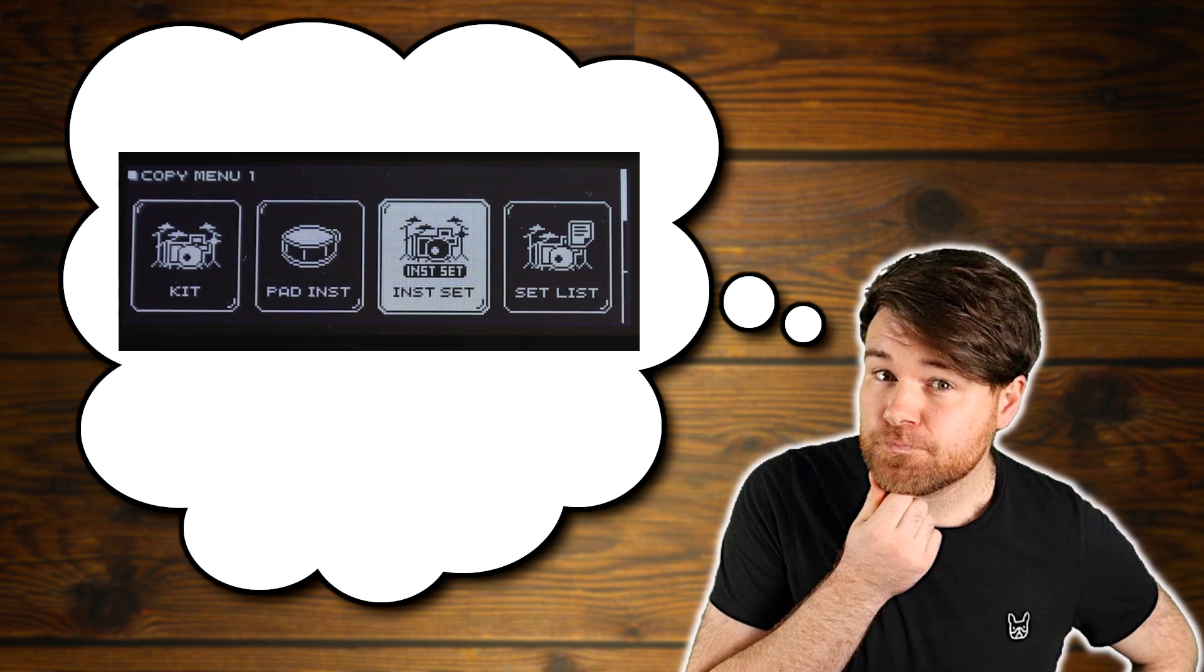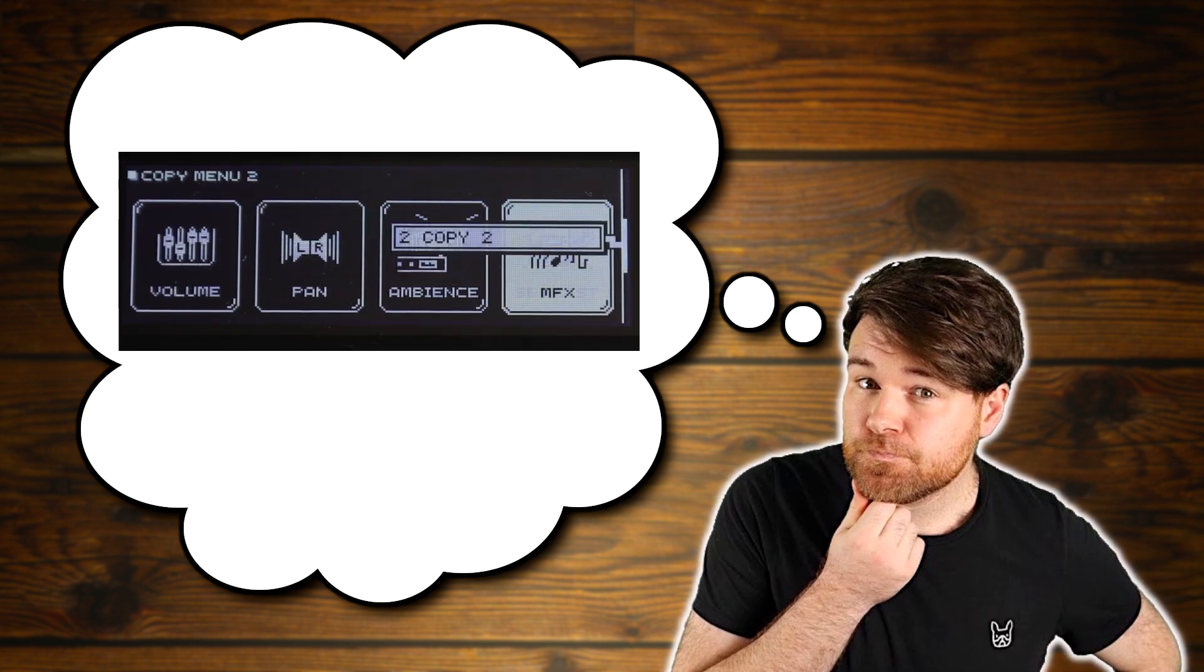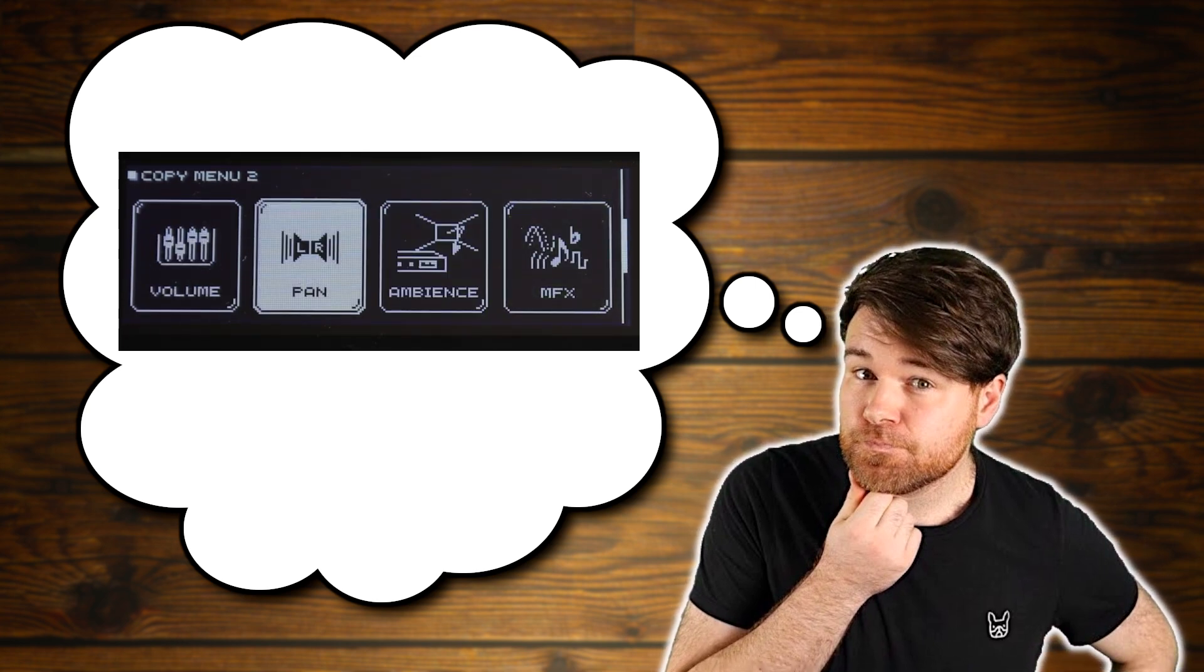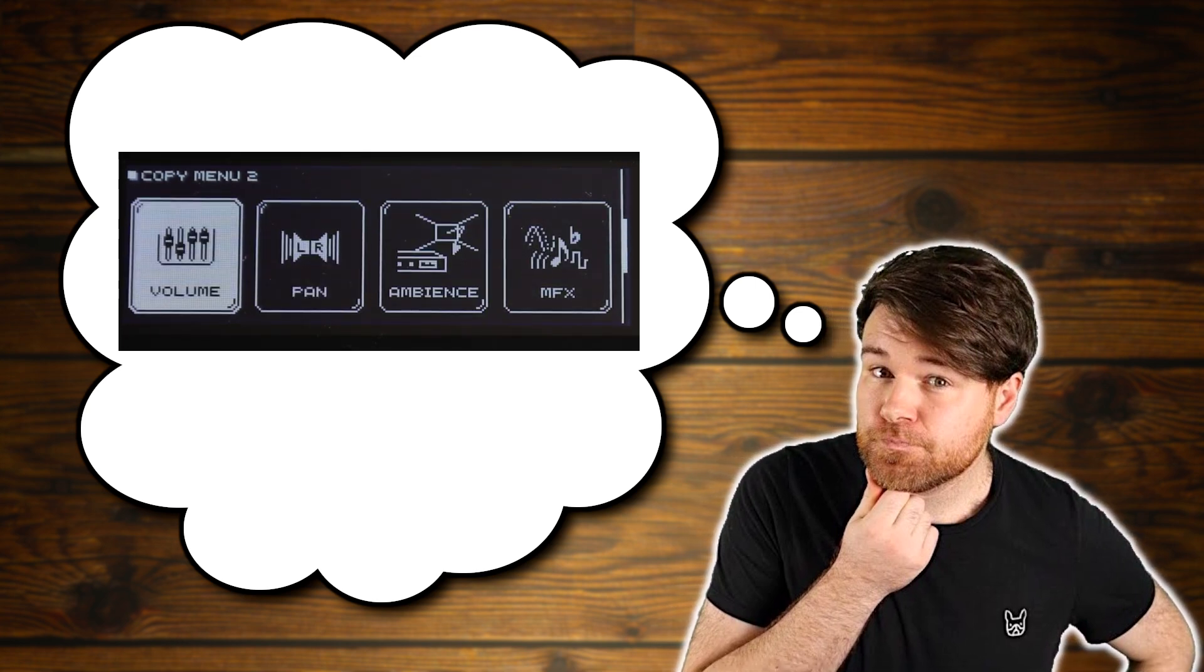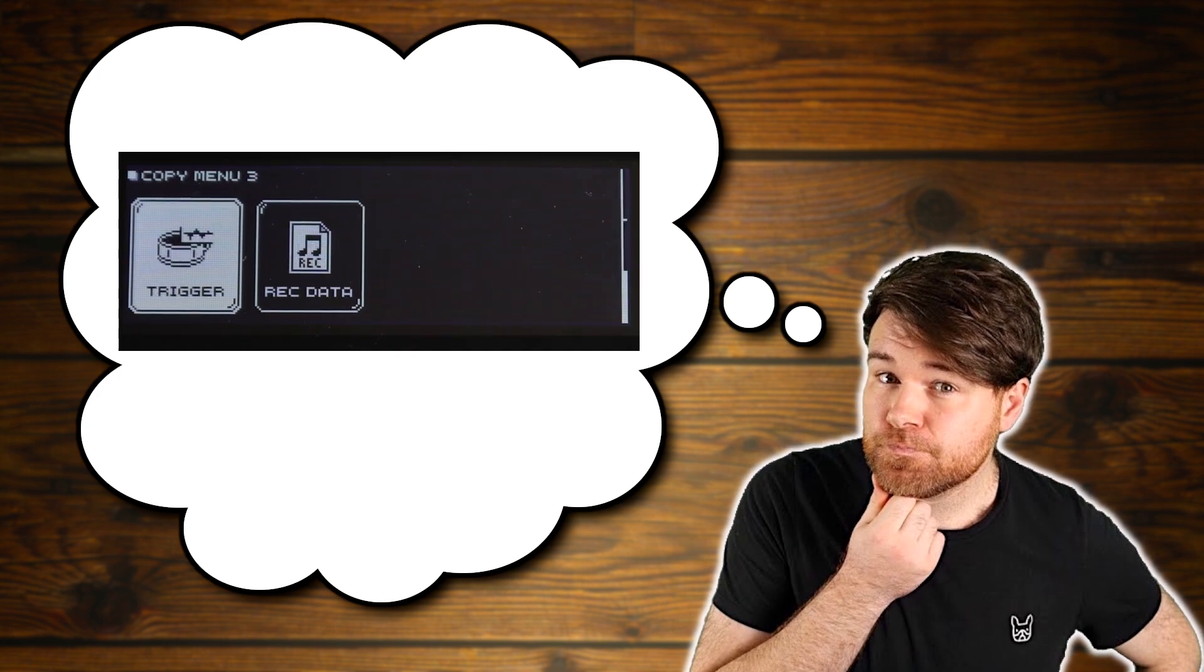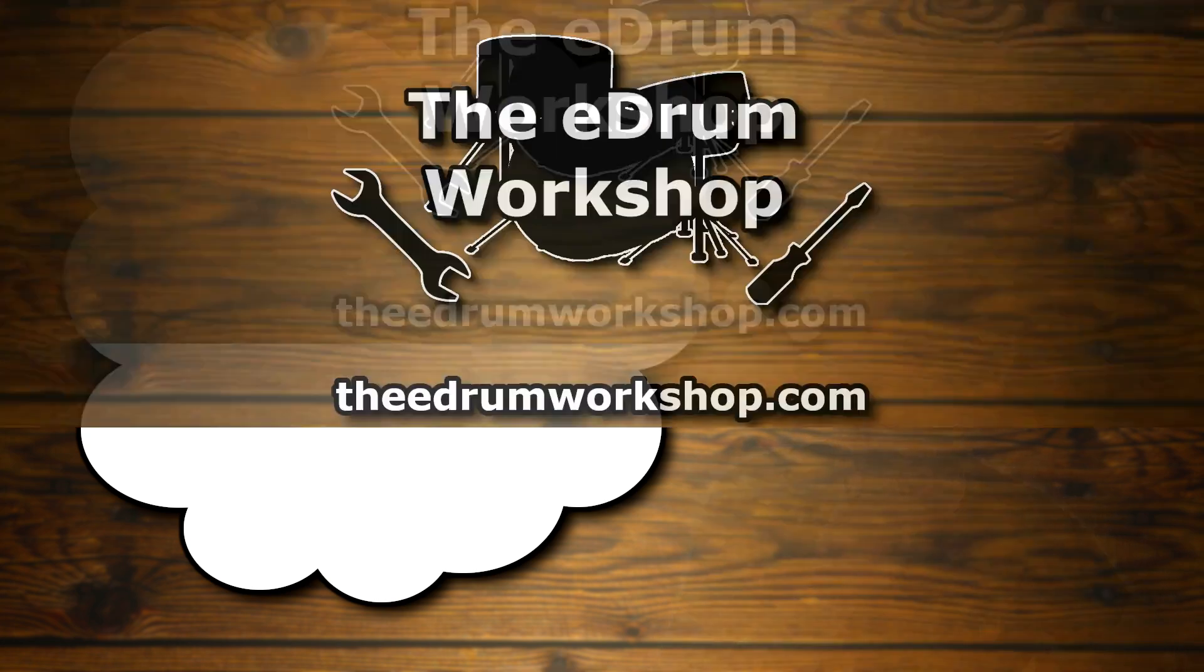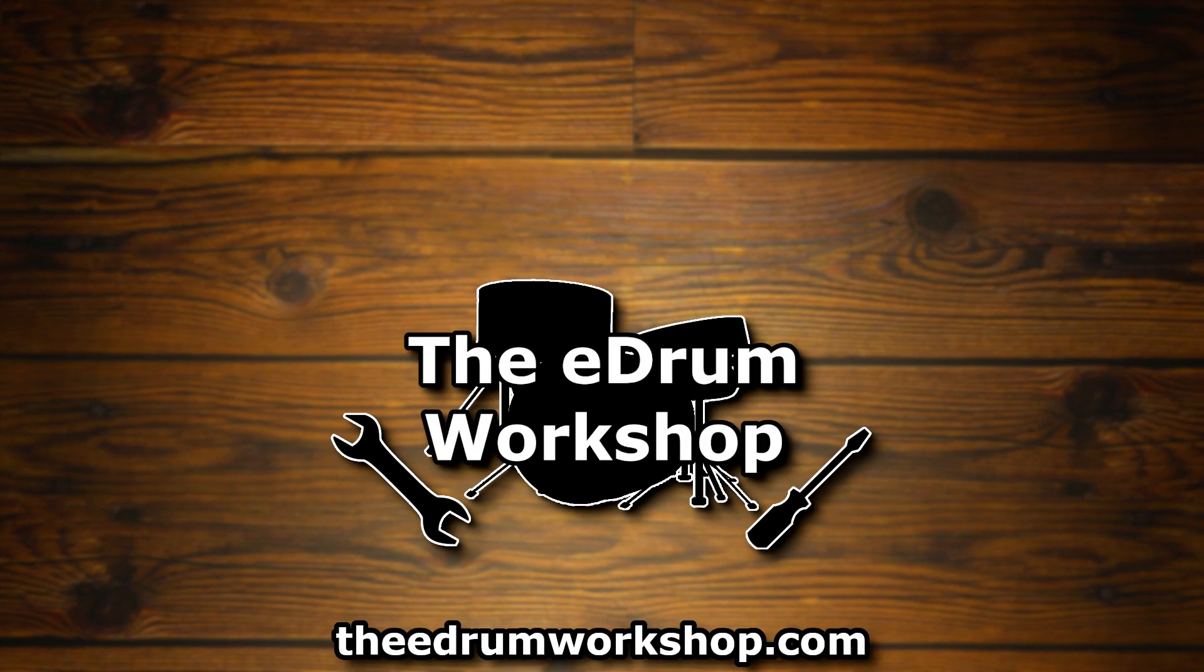Did you know that you could copy all of these settings individually or have you been doing sloppy workarounds for them like I did for the first few months of using my TD50? Let me know down in the comments and pop a like on the video if you found it useful.